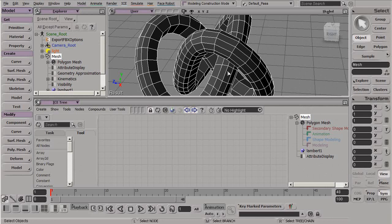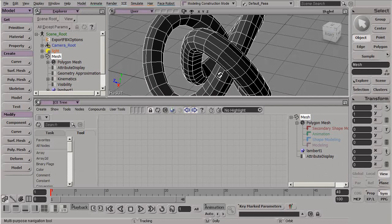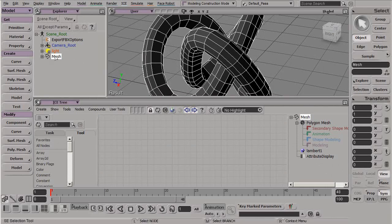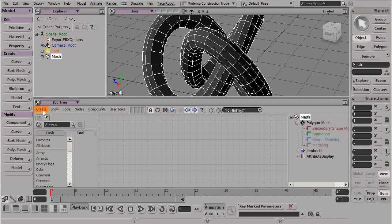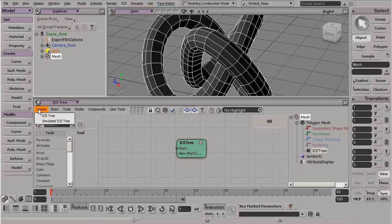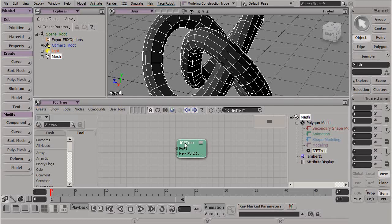I'm going to go back to my viewers here, and I have my ICE tree window and my mesh selected. Let's go create ICE tree. We need to make sure the ICE tree is under the modeling stack. We do not want to create a simulated ICE tree because that will not work with the modeling nodes.